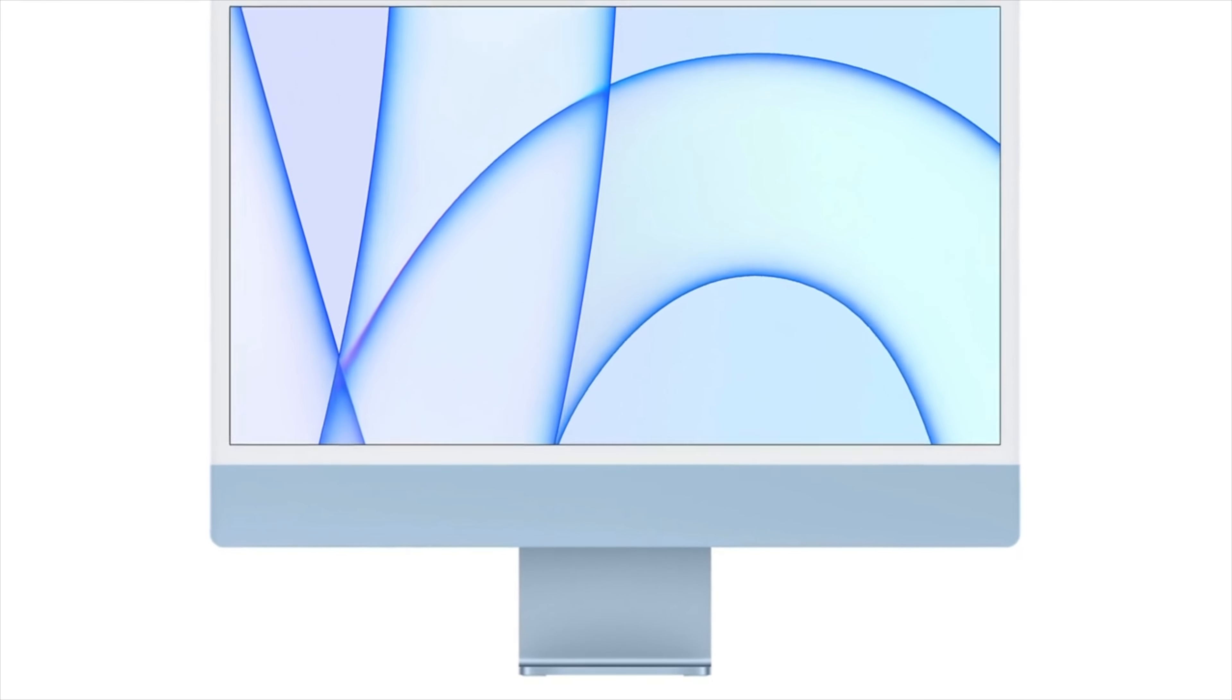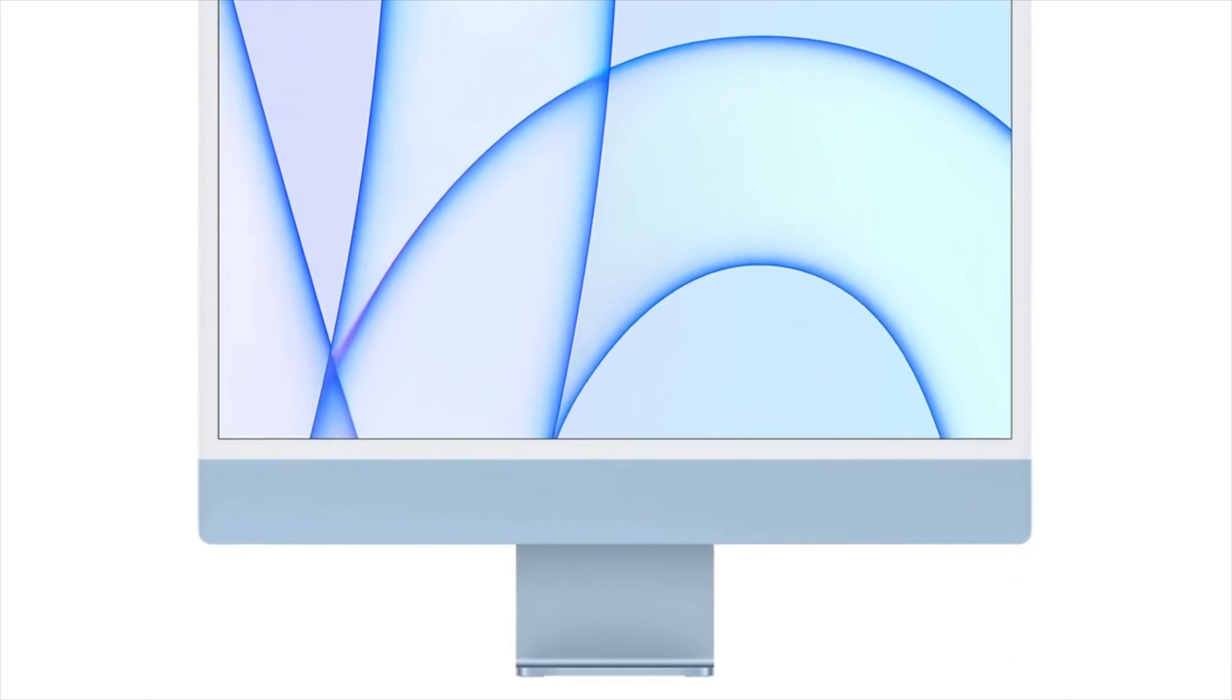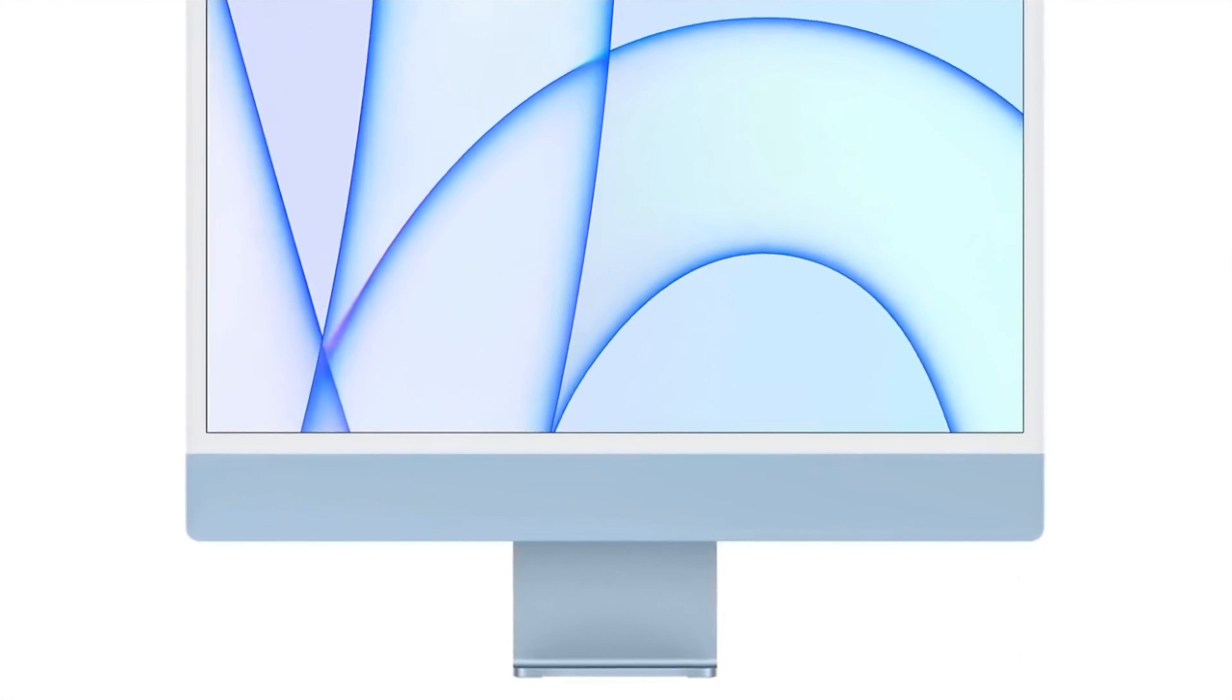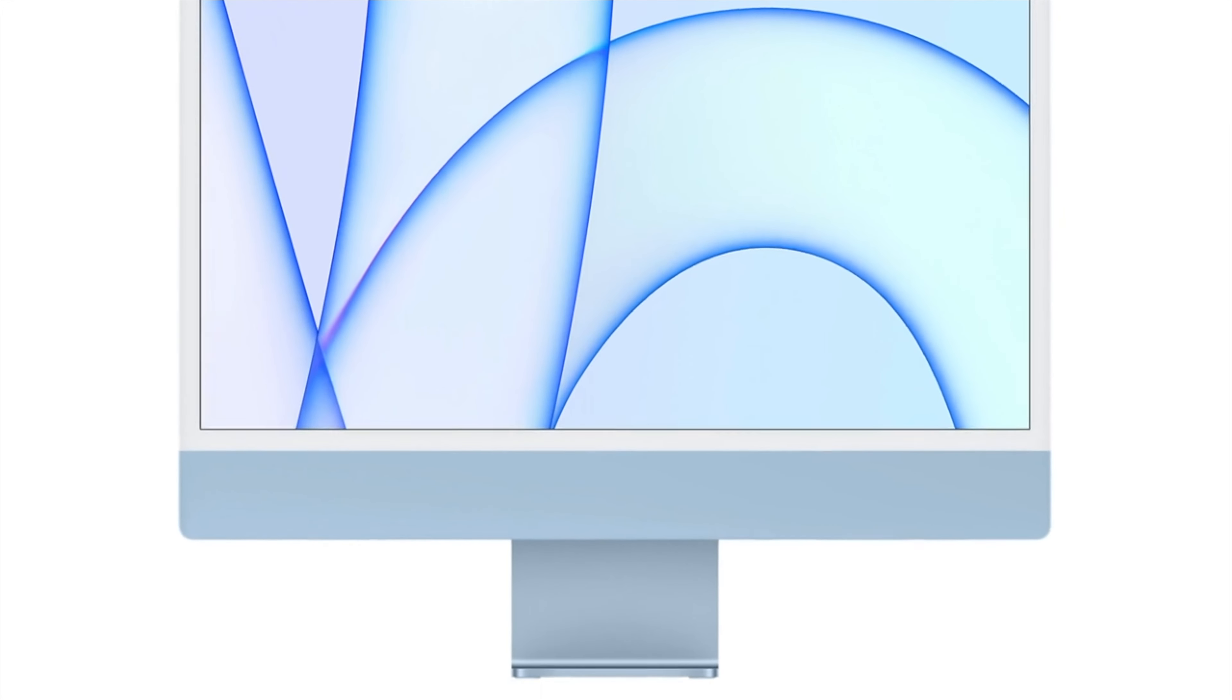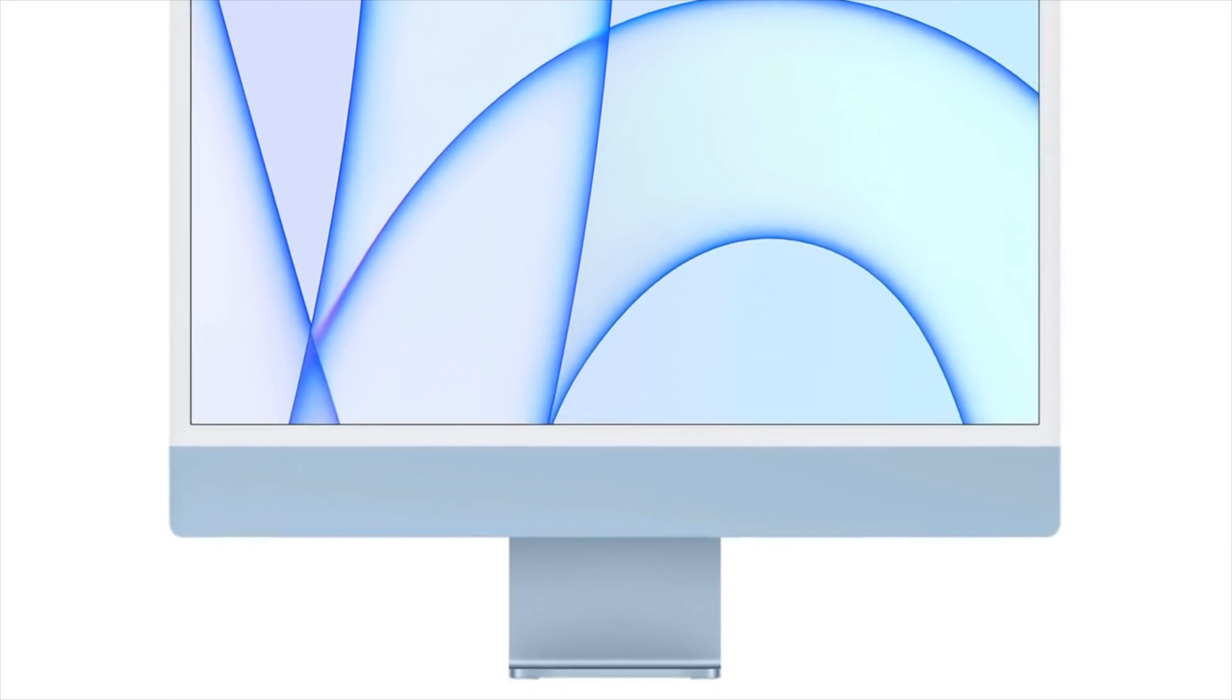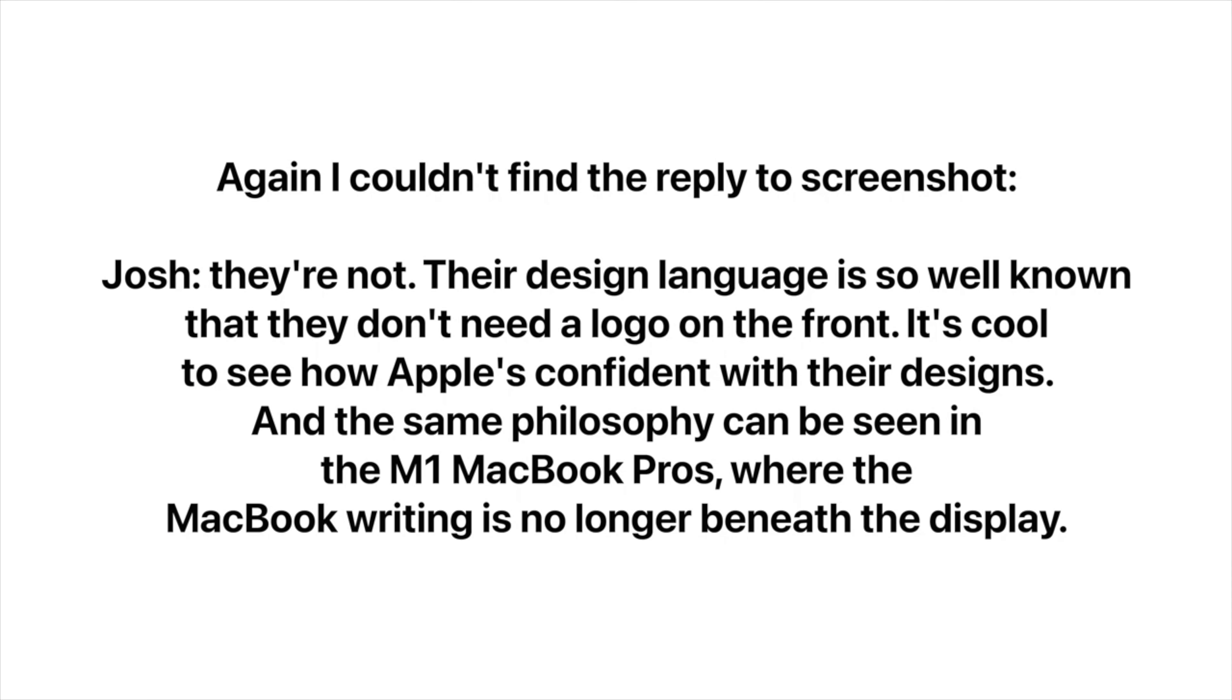But since the iMac's design is so recognizable without the logo on the front, Apple thinks there's no need for it. And that's basically what Josh says. He replied, they're not. Their design language is so well known that they don't need a logo on the front.